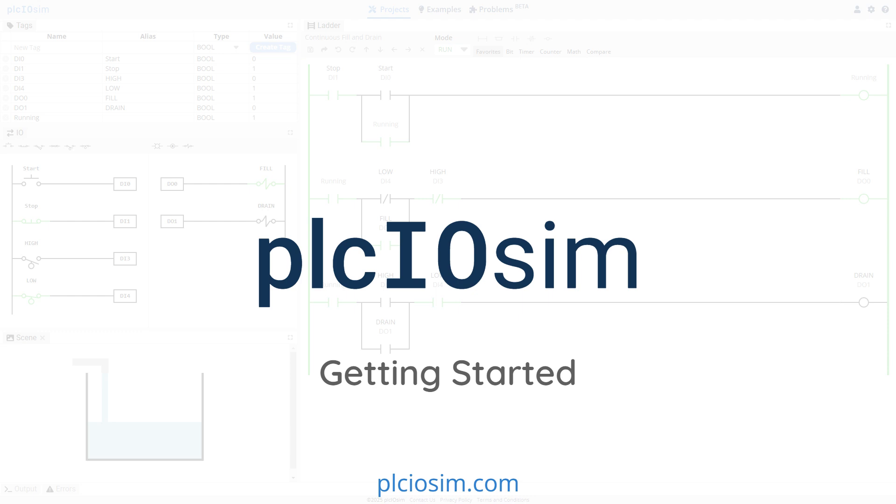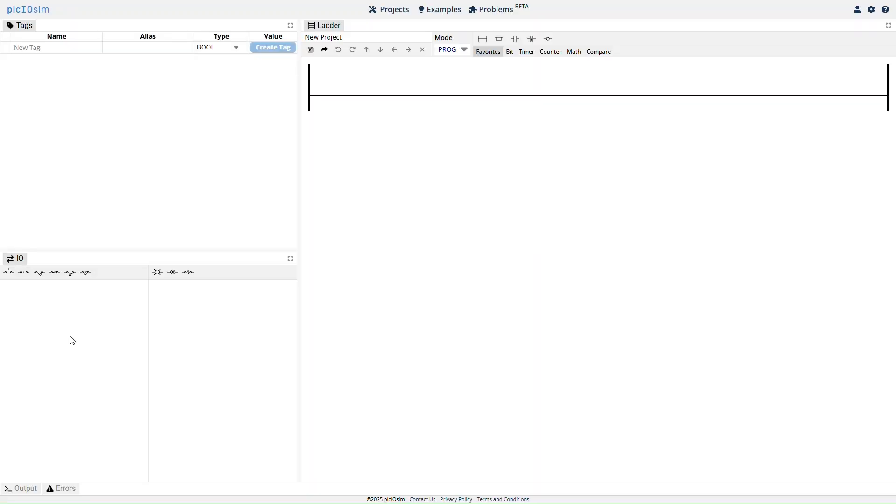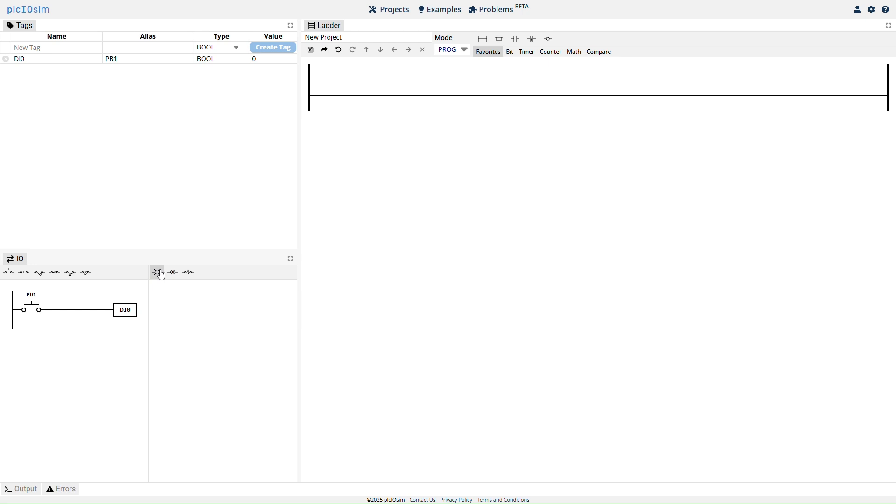Welcome to the PLC I.O. Simulator. In this video, we'll explain everything you need to know to get started using the tool.